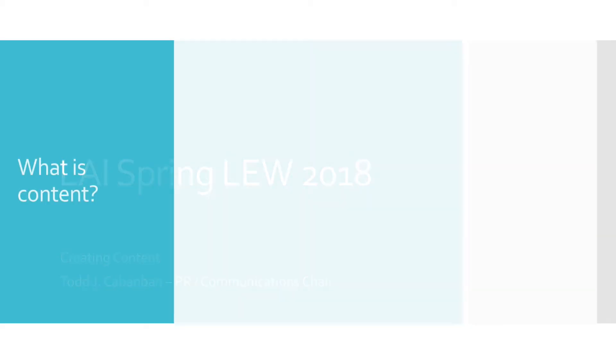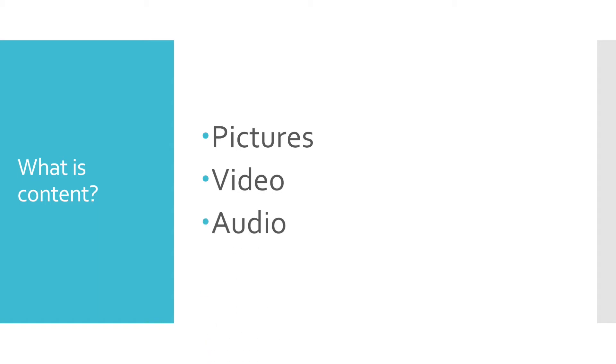So what is content? Content can be anything that we might want to share with each other. It can be as simple as a series of pictures, it can be video, and sometimes it can be just audio.